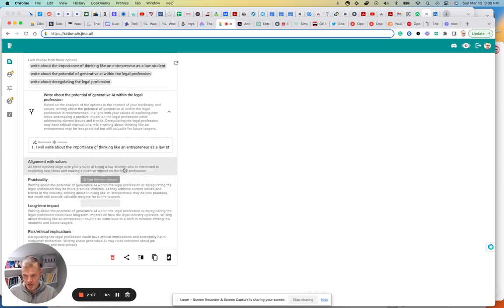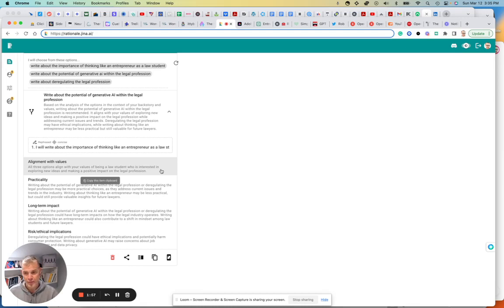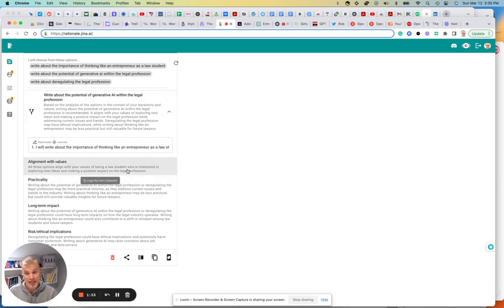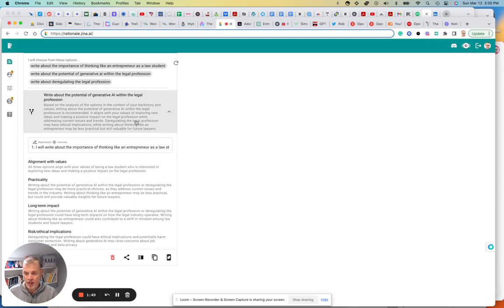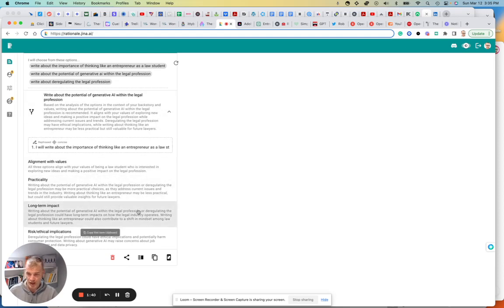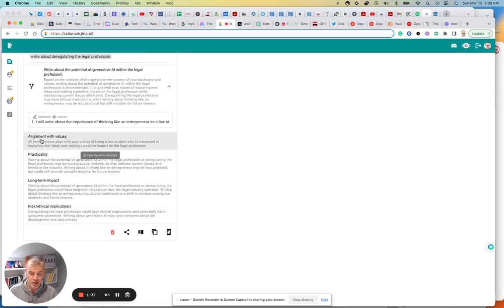I'm going to tell you here, it's assuming that I'm a law student who's interested in exploring new ideas and making a positive impact on the legal profession. I'm not sure where it got that from. It probably got those from the choices I outlined. So it's maybe making an assumption there. But basically it's saying, write about generative AI because it aligns with my values. And talking about deregulating the legal profession might have ethical implications. Obviously it does. But then it breaks down the choice and why. So it says it aligns with my values.